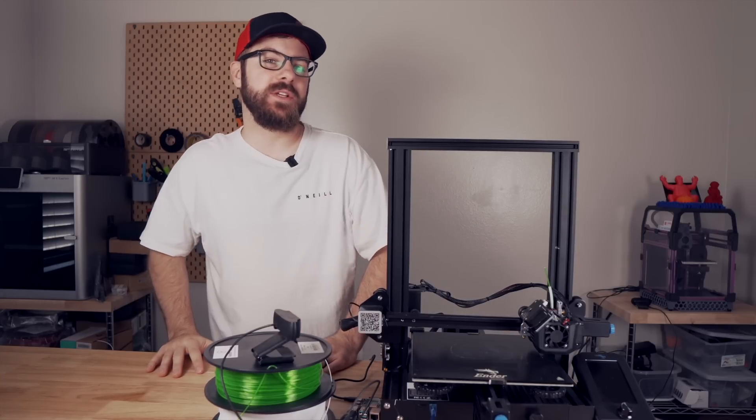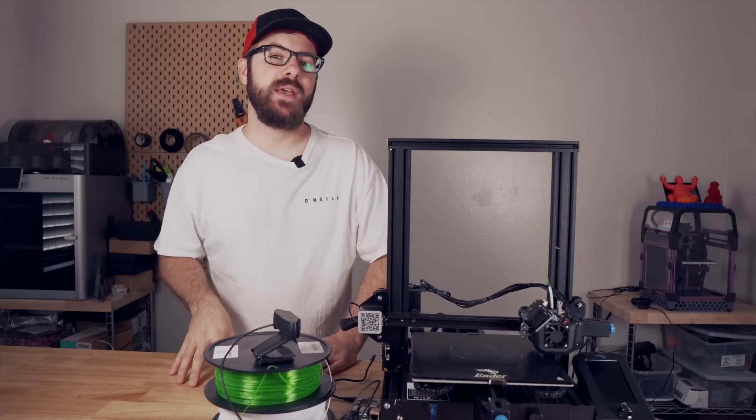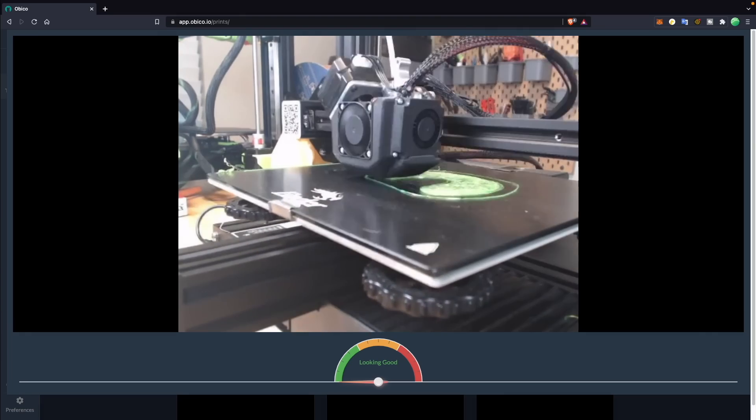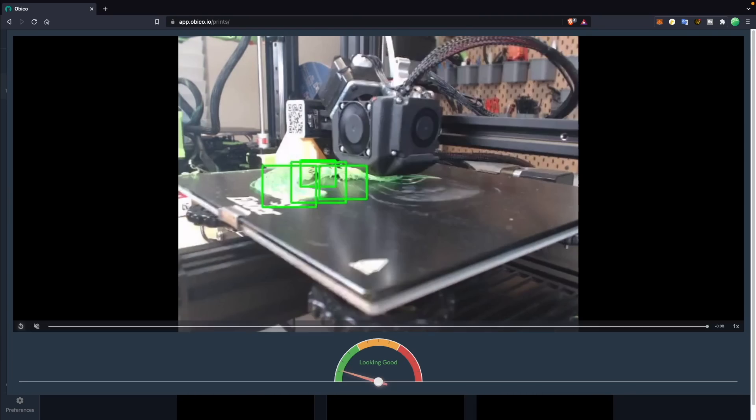It has been nearly two years since we took a look at the Spaghetti Detective, an AI failure detection and remote monitoring plugin for Octoprint. Since then, a lot has changed.